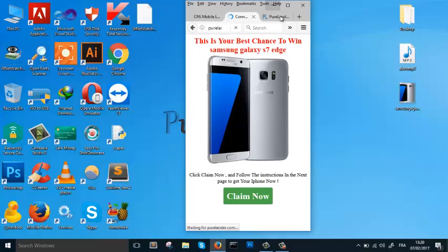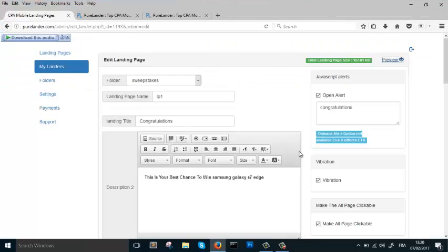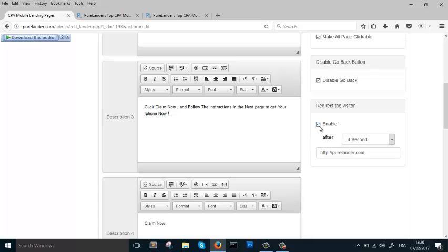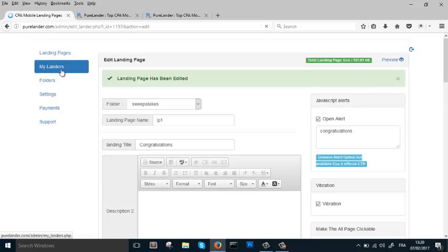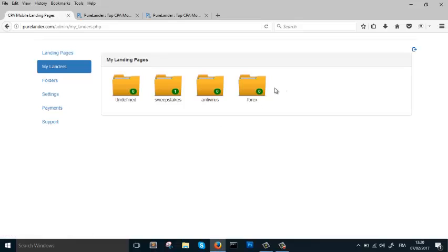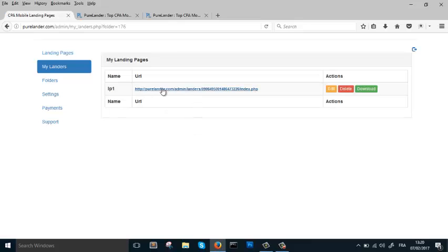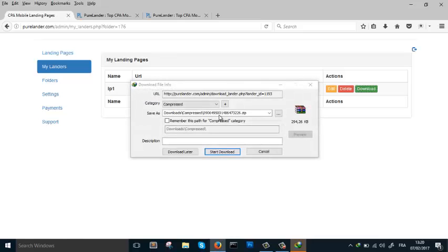Let's preview — you can see it works. It's really powerful. Now let's download the landing page. You go to Download and that's it.